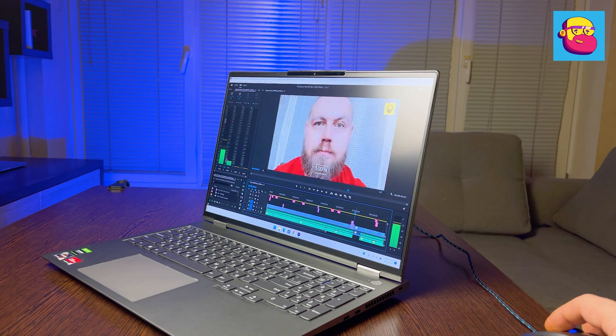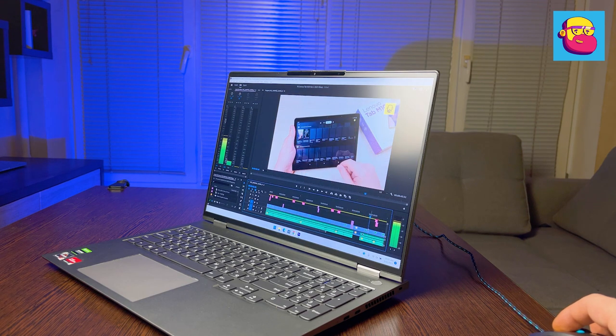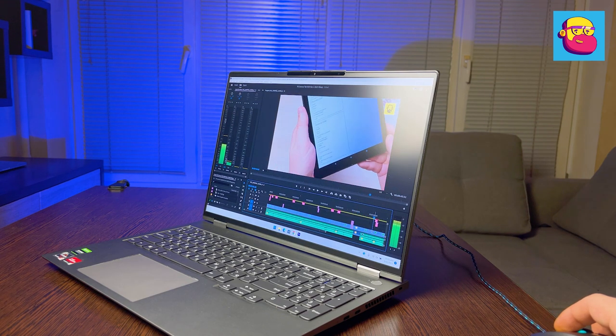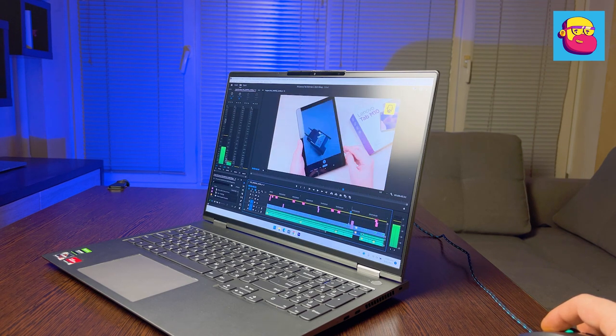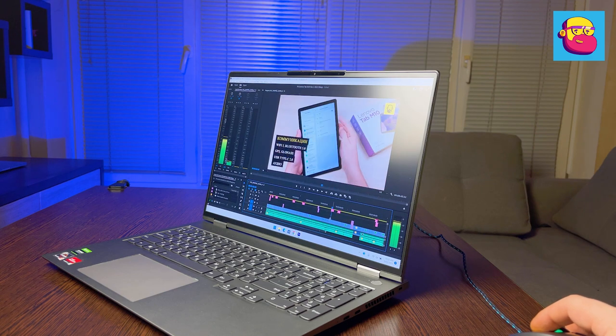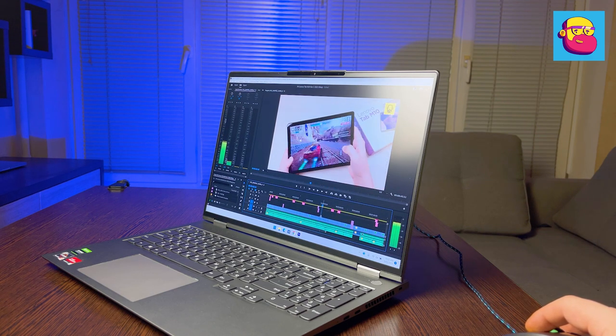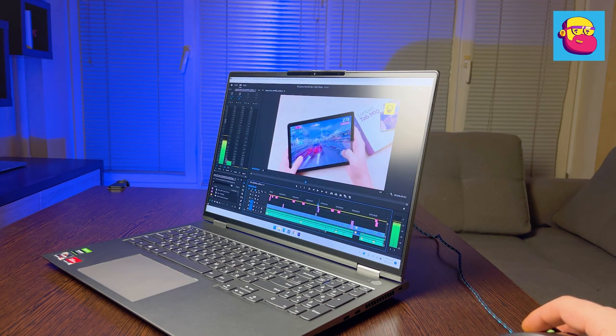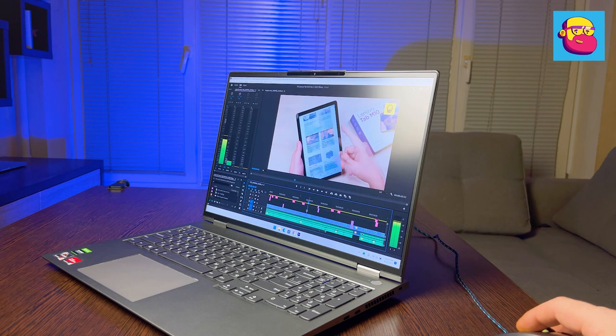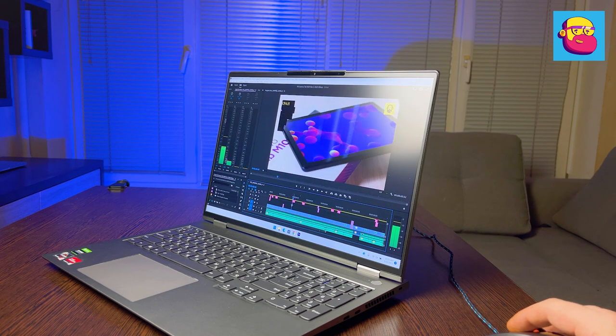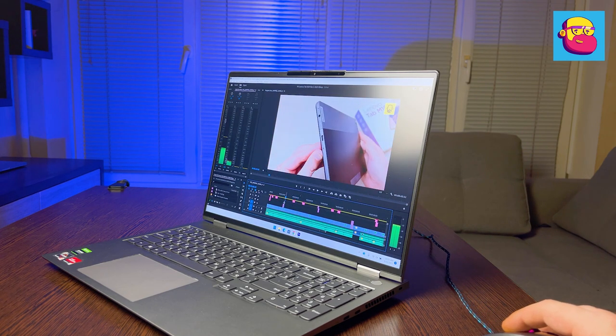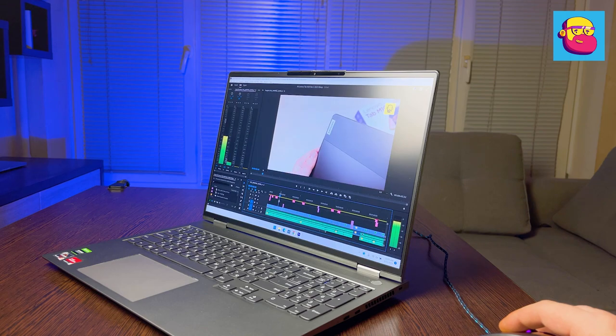It is not strange that ThinkBook 16P showed itself excellently in real tasks. Pure CPU performance is enough for everything. For such applications with active video card usage, for example exporting video from Premiere, powerful discrete video card helps me a lot. I don't know anything about coding or 3D, so I haven't tested it. If someone offers a clear, adequate methodology, welcome to the comments.